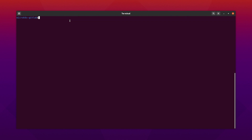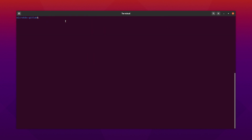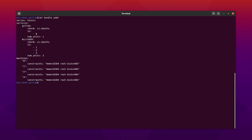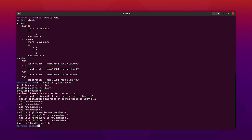I have already added my AWS credentials and now I need to bootstrap my controller. Let's check the bundle. This bundle will deploy Ubuntu charm to four machines. All of the machines will have 16 GB RAM and 40 GB storage. Now let's deploy the bundle.